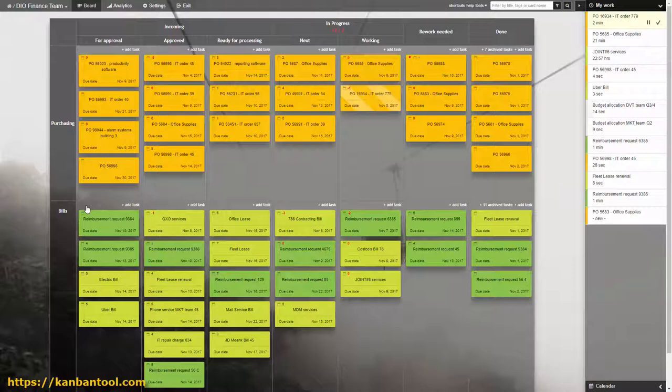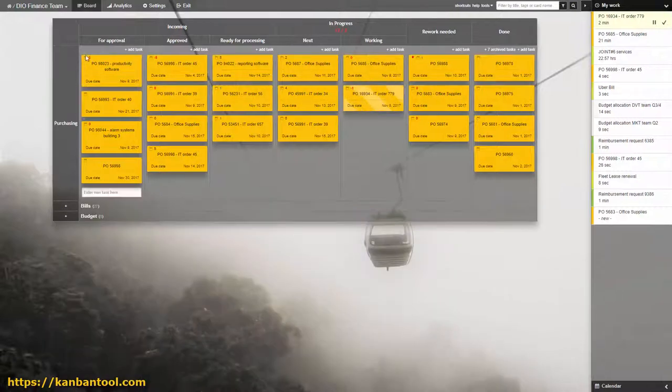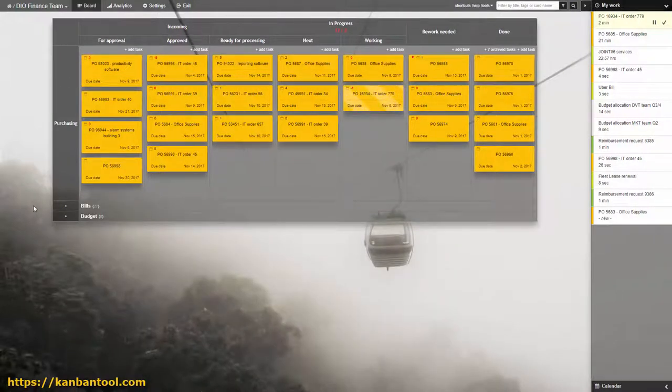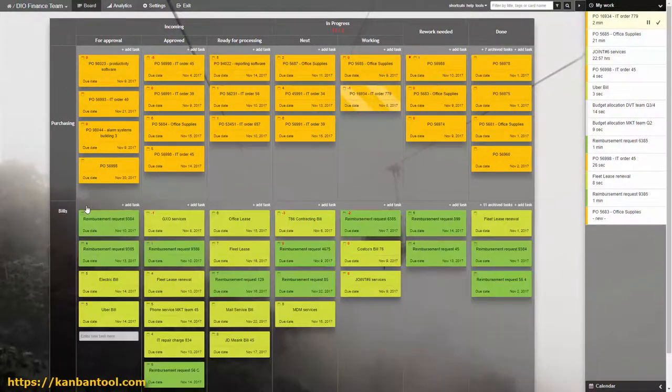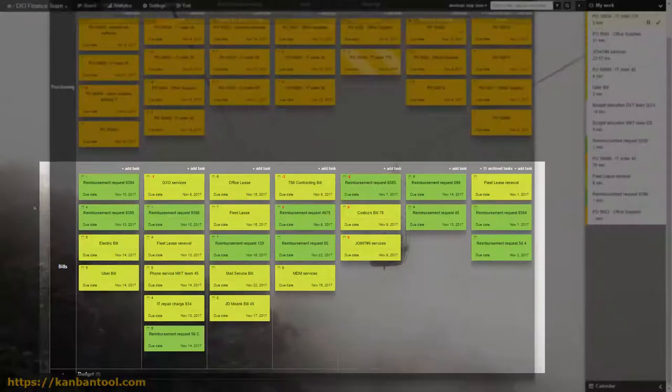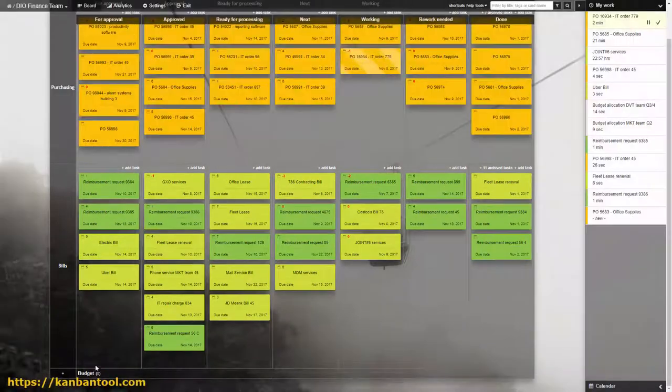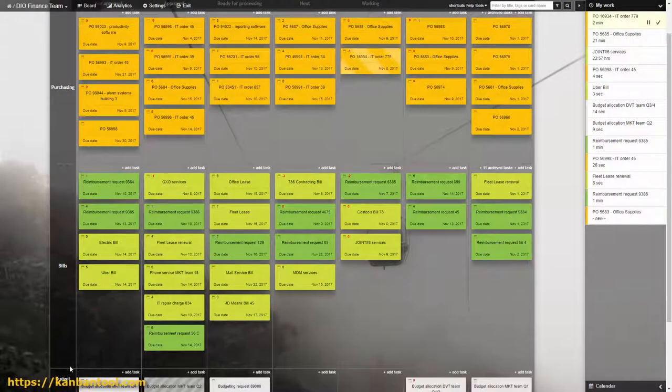Here is an example of a small-sized financial team's workflow, visualized in Kanban Tool. The team is managing the company's expenses, separated into purchasing and bills. They also keep an eye on the budget.